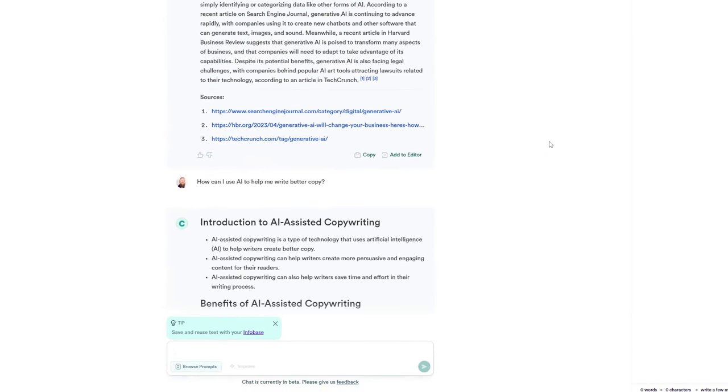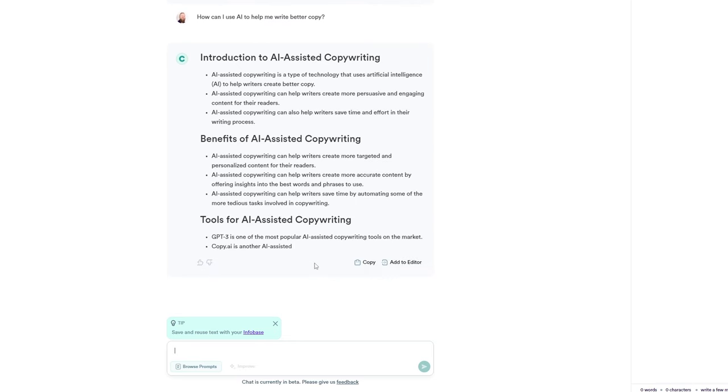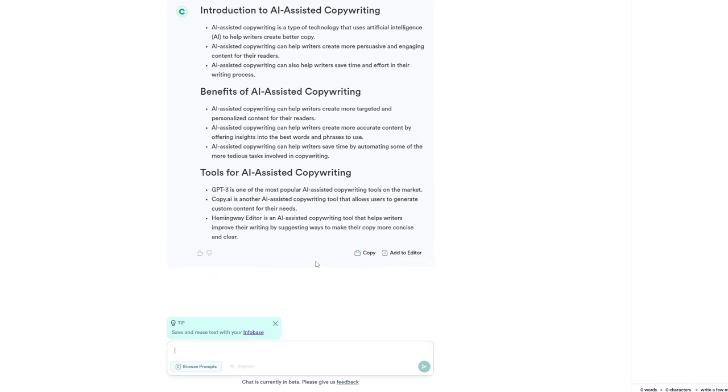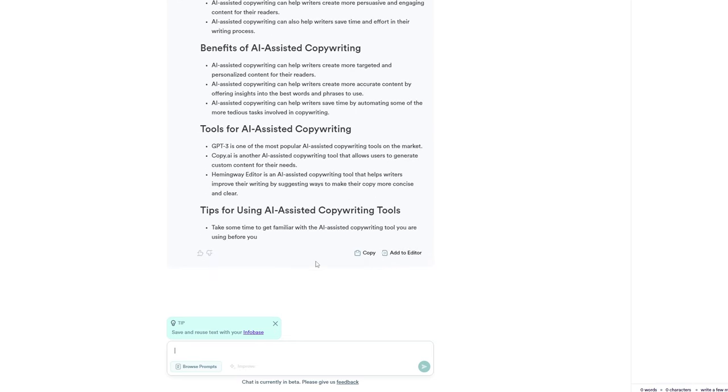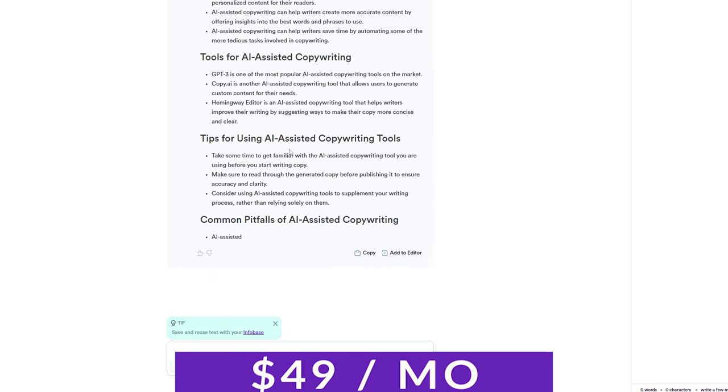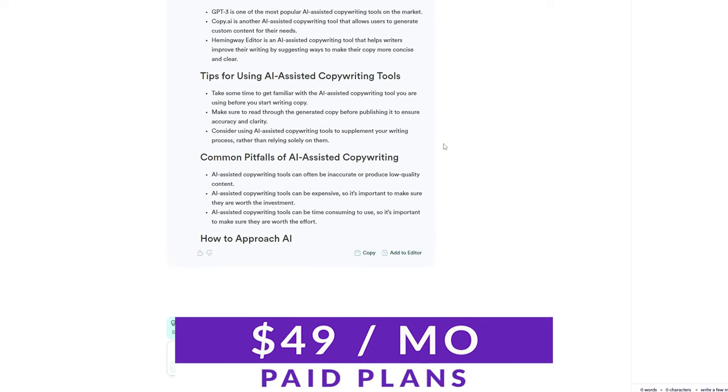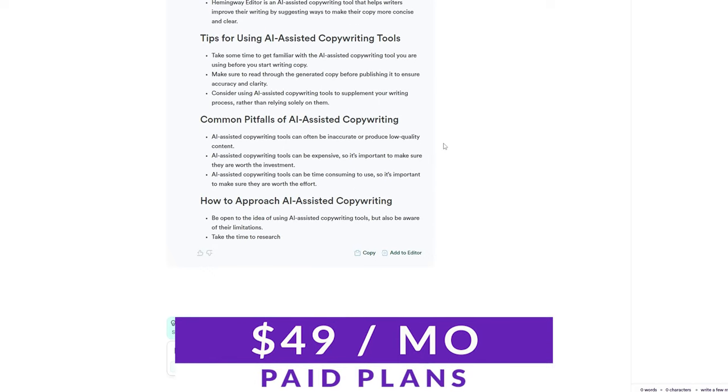Since it can access live data on the web, it can be used to personalize marketing materials and sales outreach. There is a free plan available for you to try out today, with paid plans starting at $49 per month.